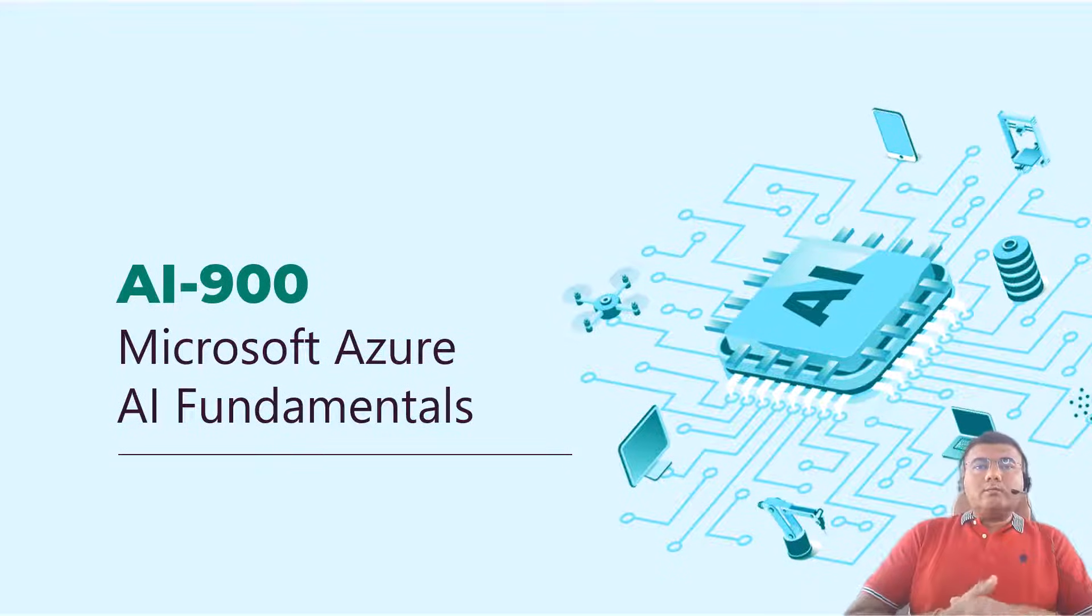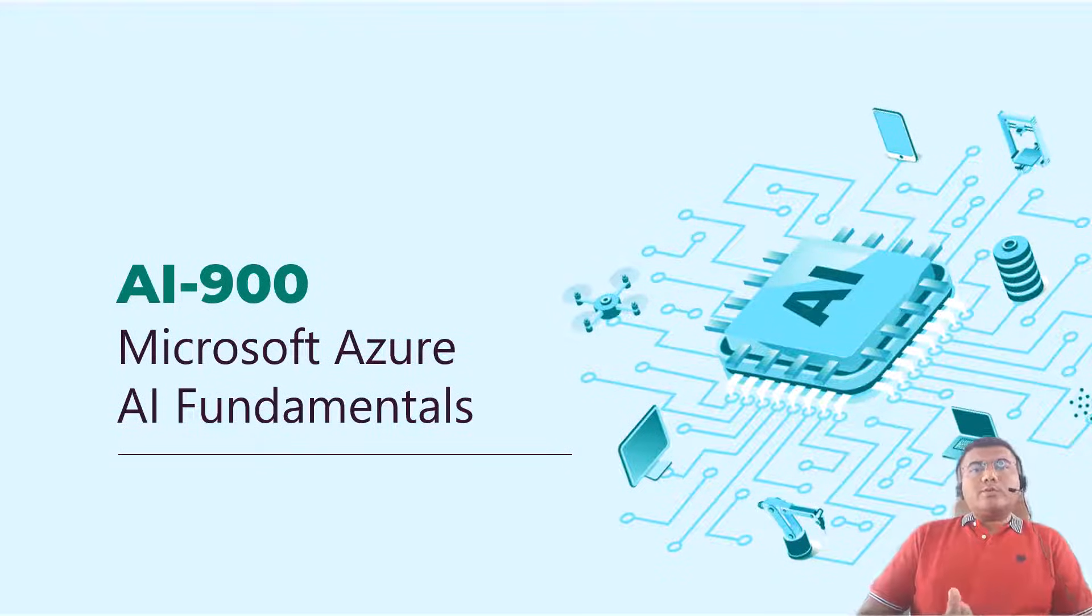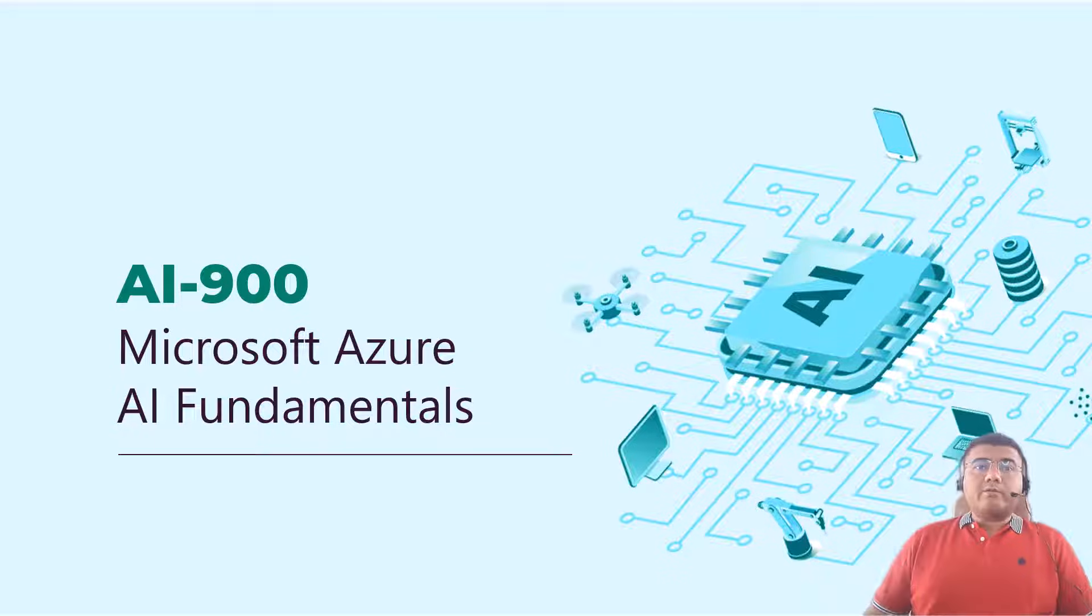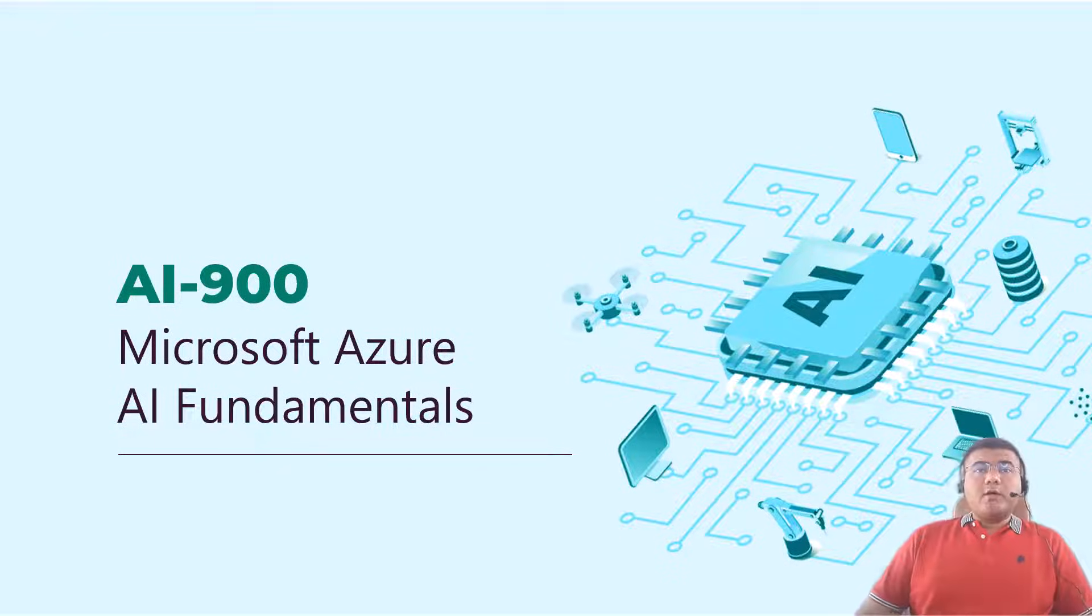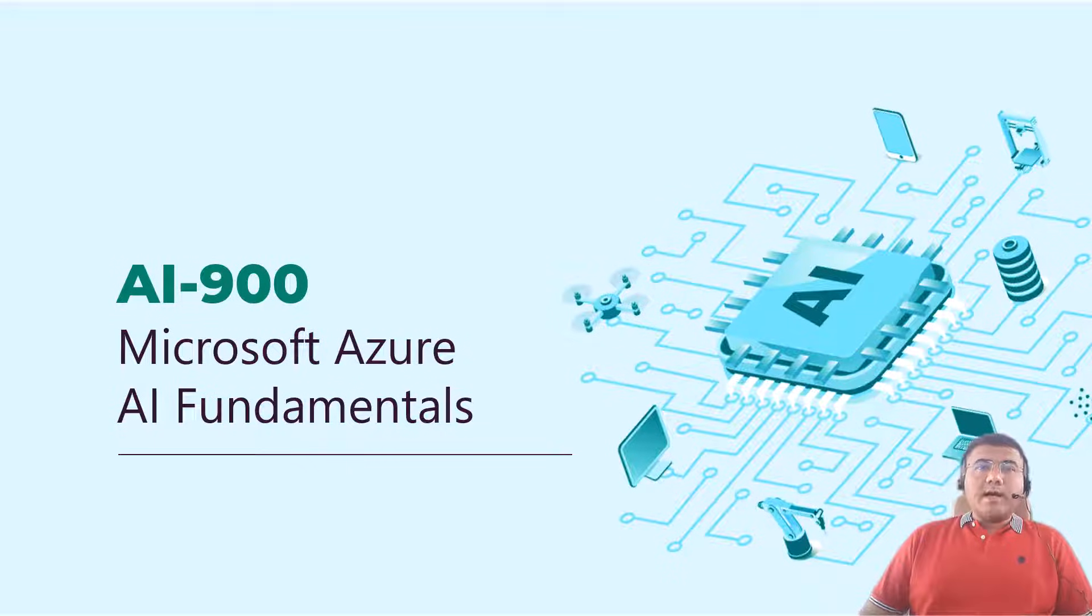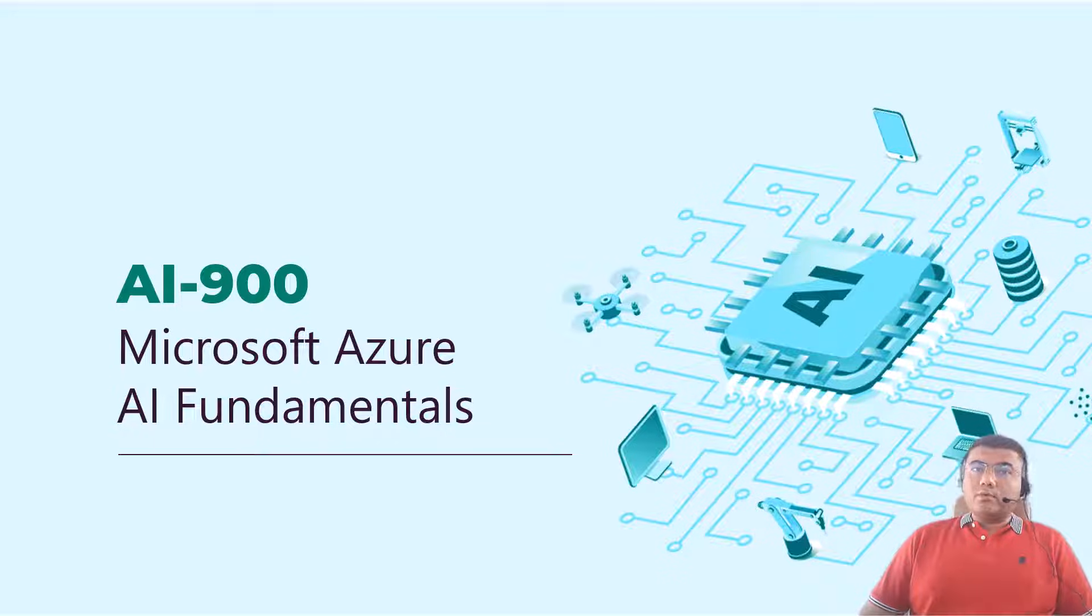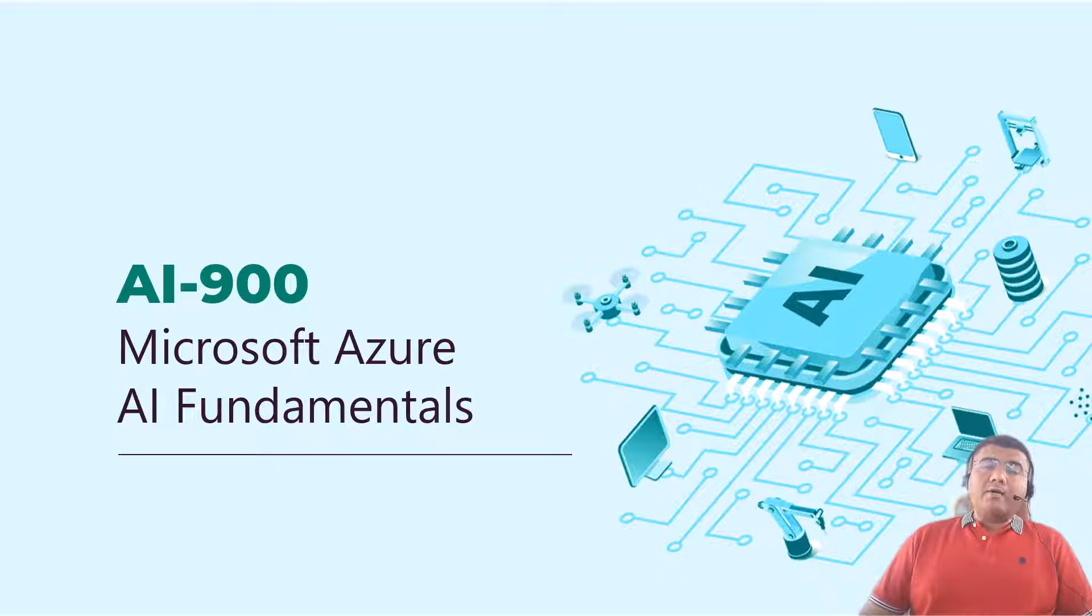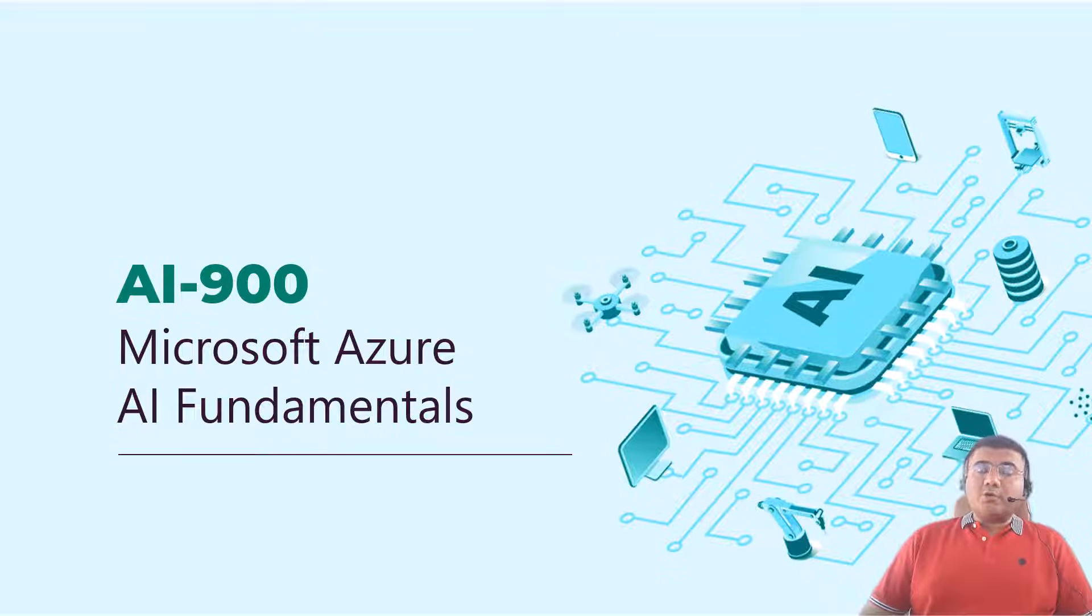Hi guys, welcome to the new course which is AI-900, Microsoft Azure AI Fundamentals. My name is Maruti Makwana and I would like to welcome you to this course where we're going to deep dive into Azure AI fundamentals and learn how AI can be used with Azure cloud.